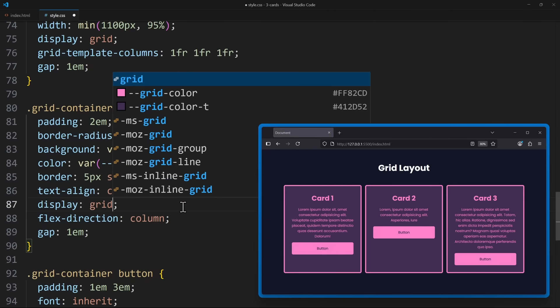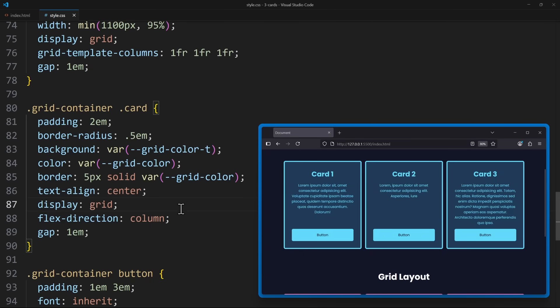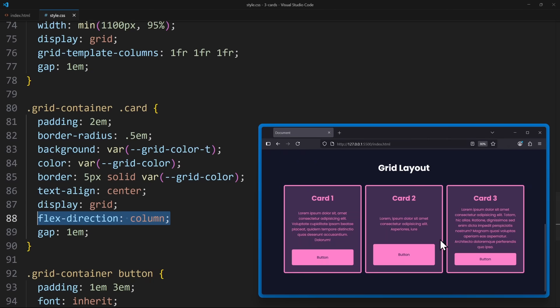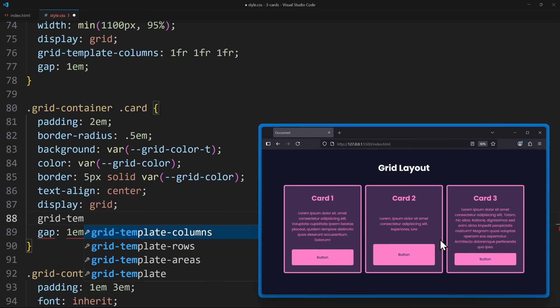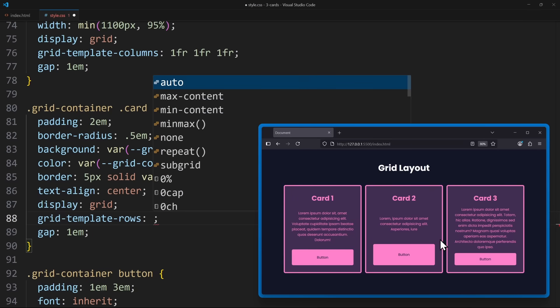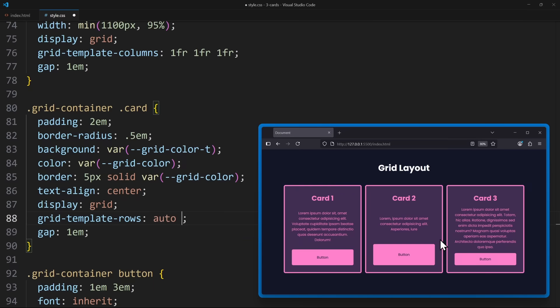Display Grid. In Grid, we don't need Flex Direction Column, as Grid uses columns per default. And the child elements are now defined by the rows. So if we have three items, a heading, some text, and a button, then we need three rows, where the one in the middle takes up all the remaining space. We can achieve this using Auto, One Fraction, Auto.